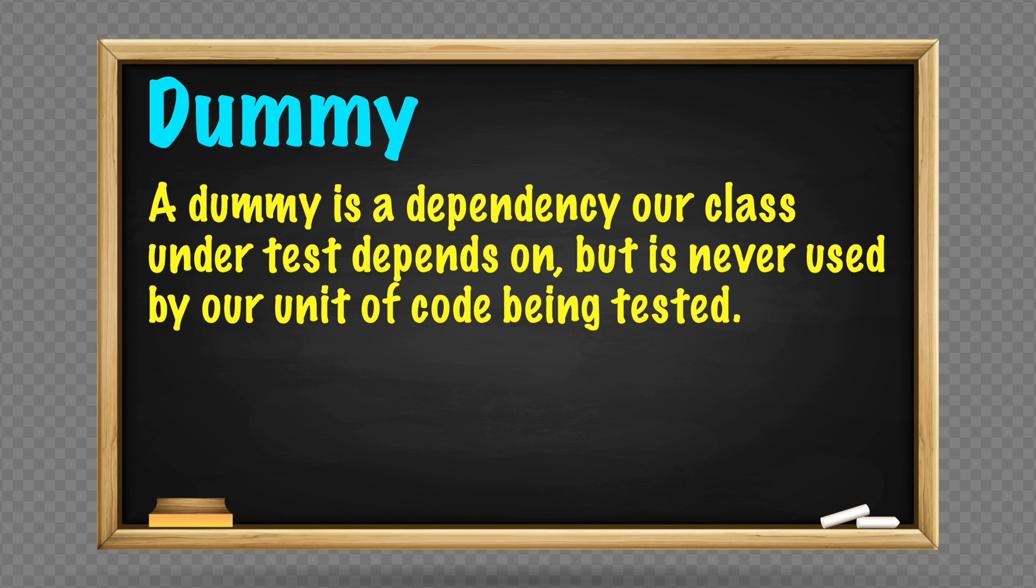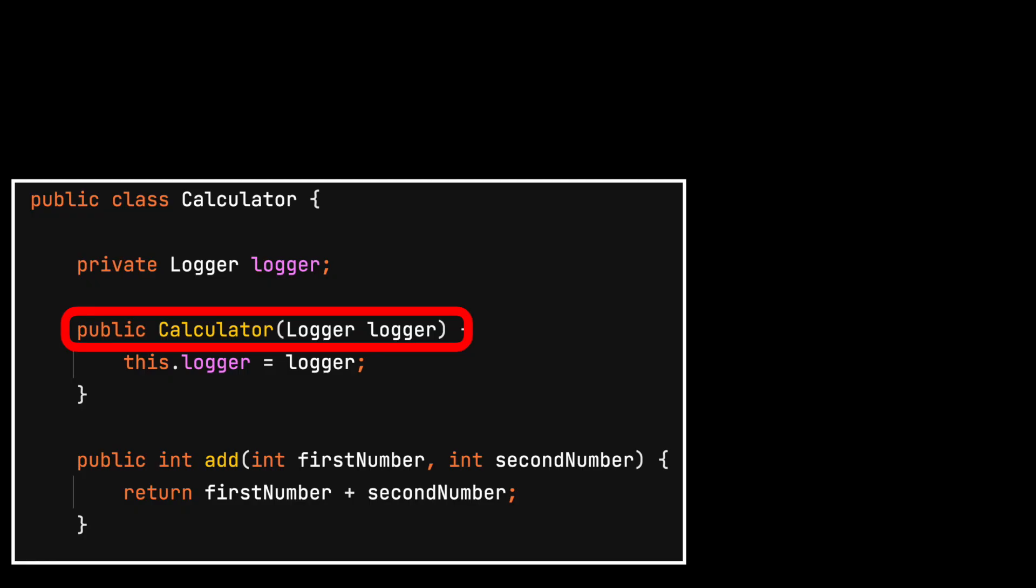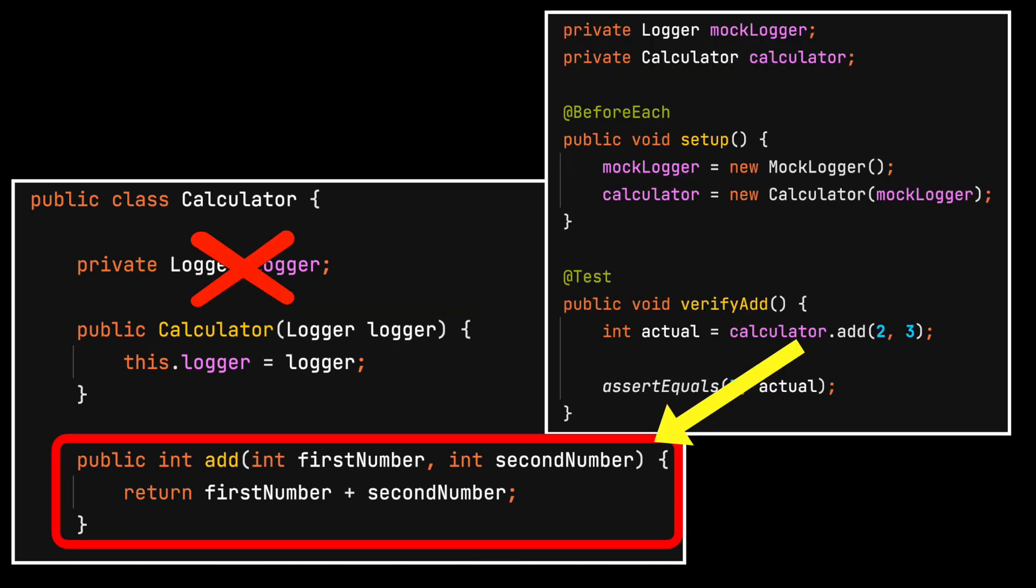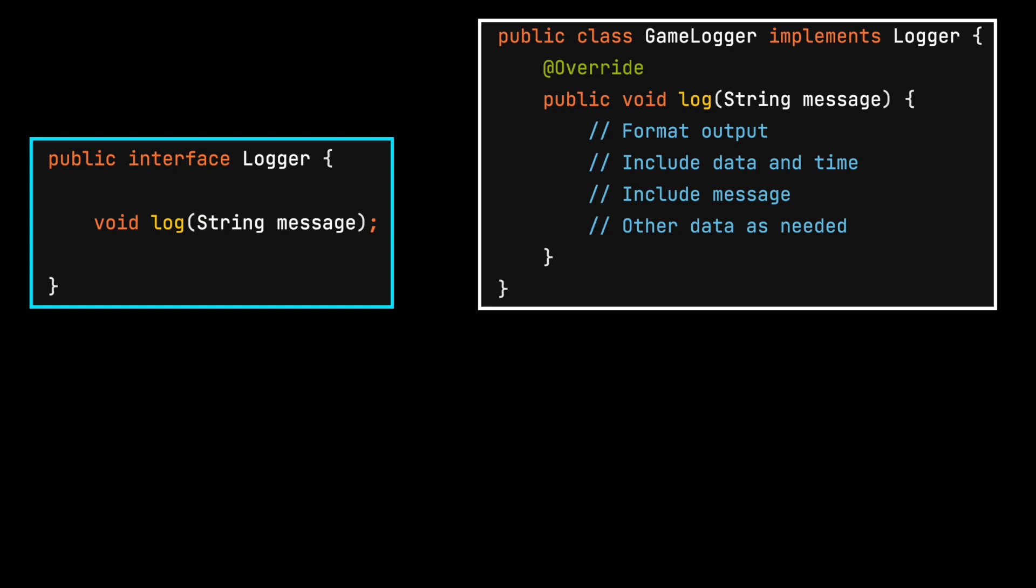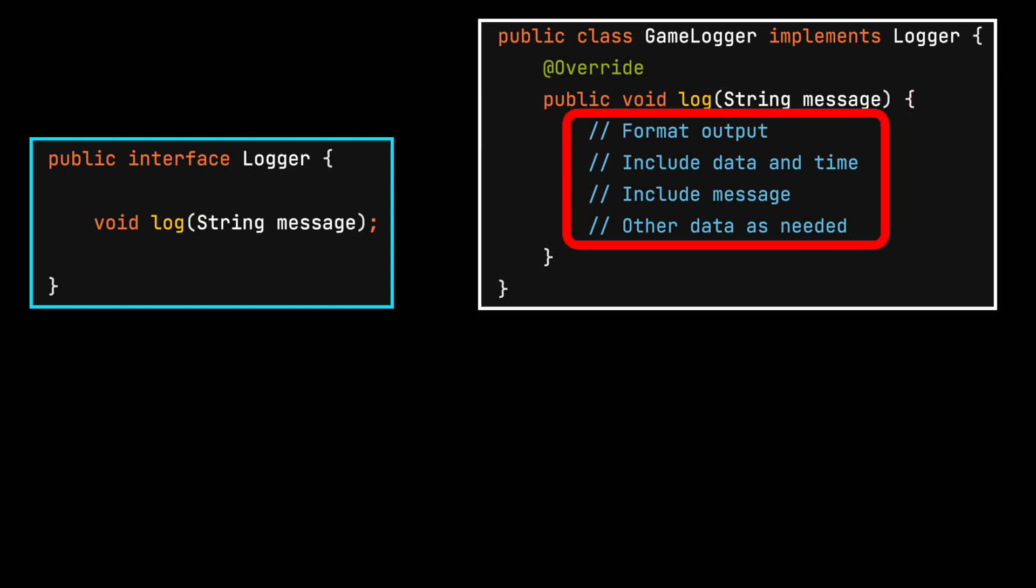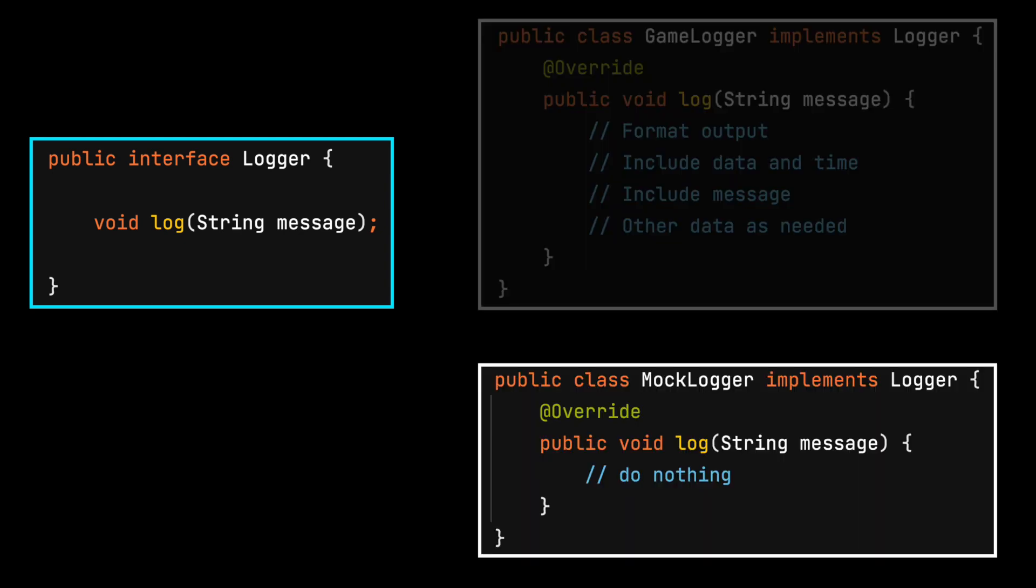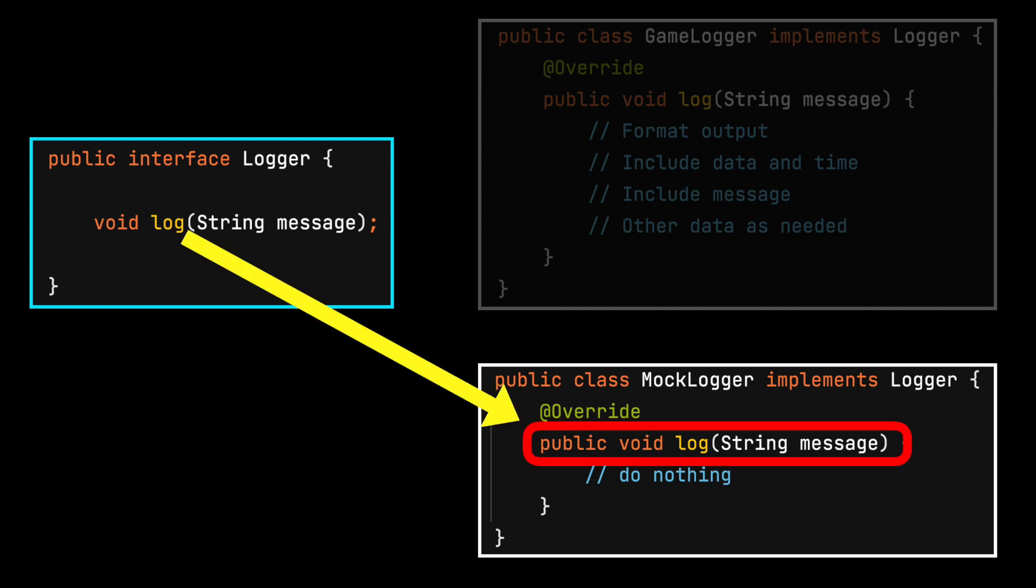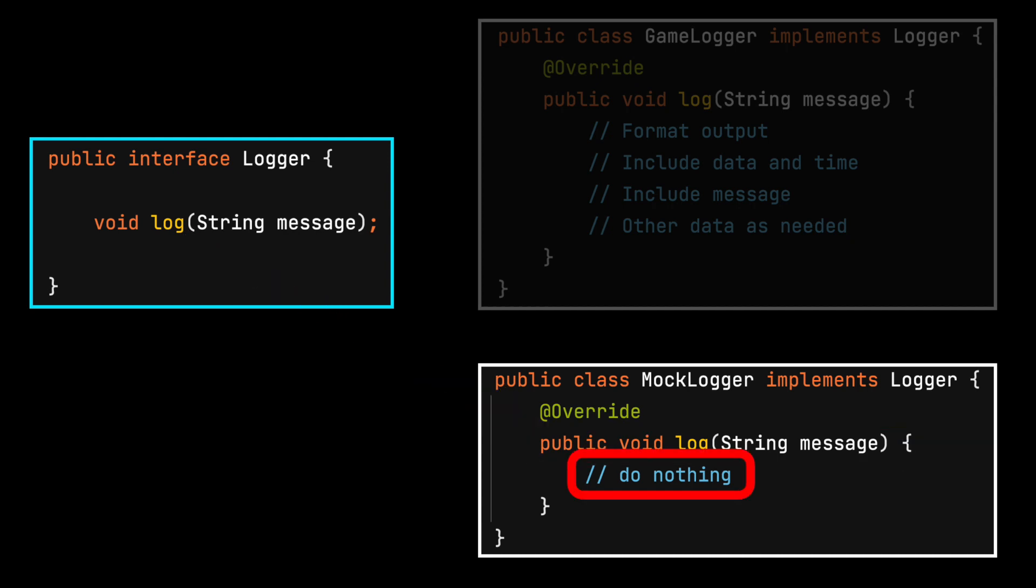A dummy is a dependency our class under test depends on, but is never used by our unit of code being tested. In this example, the logger dependency is required by the constructor. The unit of code being tested never uses this object. The real logger class has a log method that formats the output to include today's date, time, the provided message, and possibly more things. All of this may not be needed for the current test. Instead, a dummy test double only needs to implement the interface and methods. The log method does not need to do anything to support the test.